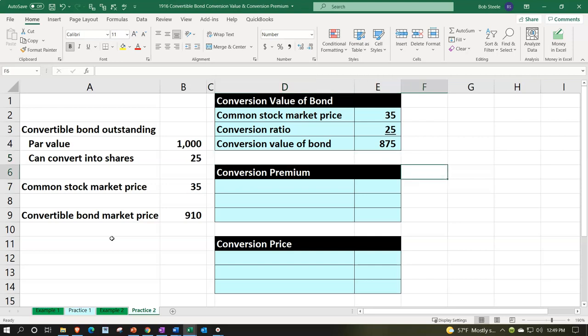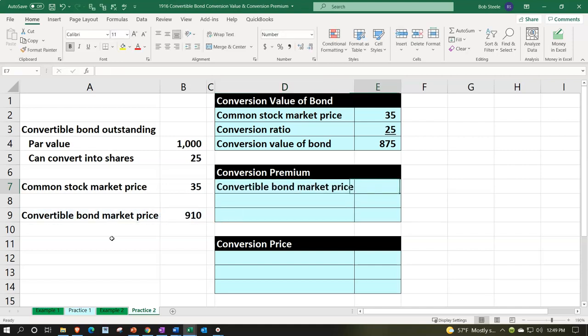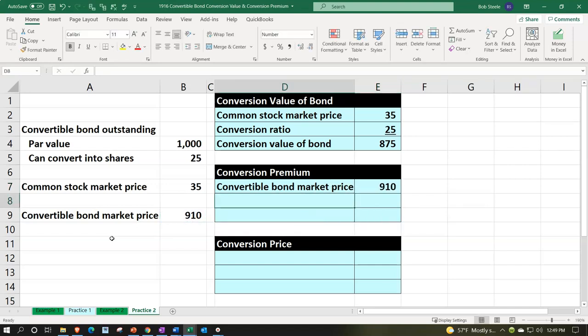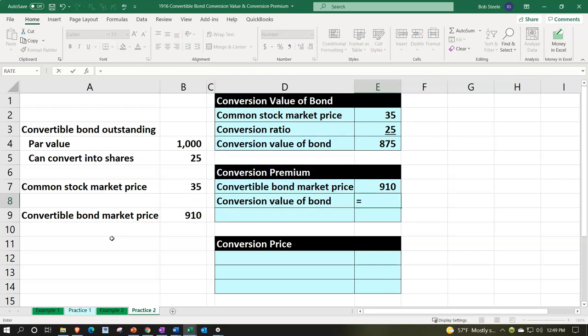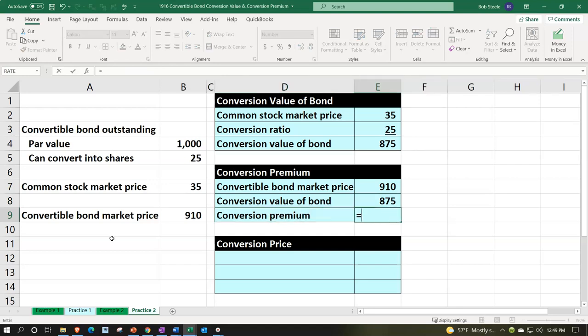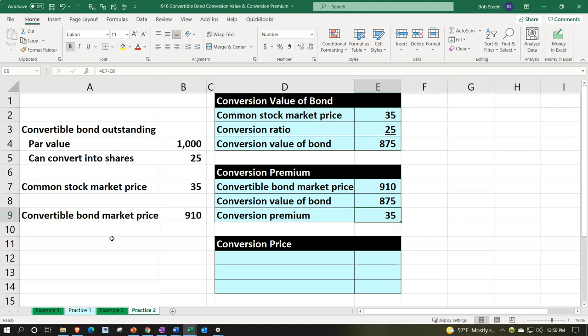Now the conversion premium. The convertible bond market price is $910 — that's how much the bond is selling for on the market, less than the par value since it's selling at a discount. Compared to the conversion value of $875 we just calculated, that gives us a conversion premium of $910 minus $875, or a $35 conversion premium. Meaning if we bought the bonds and immediately converted them, we'd lose $35.